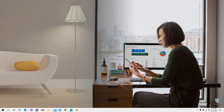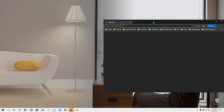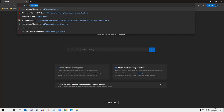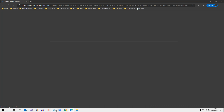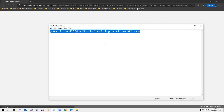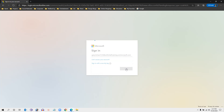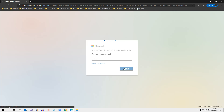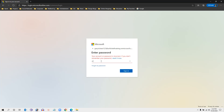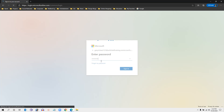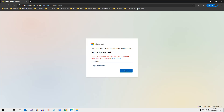In the private window, go to office.com. It will ask you for credential details. Enter the username that was created, click Next, then enter the password assigned to the user and click Sign In.